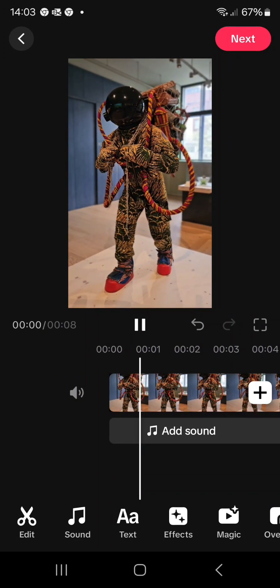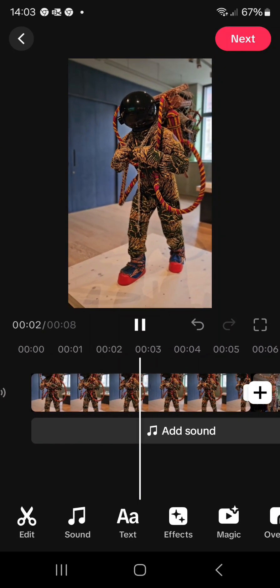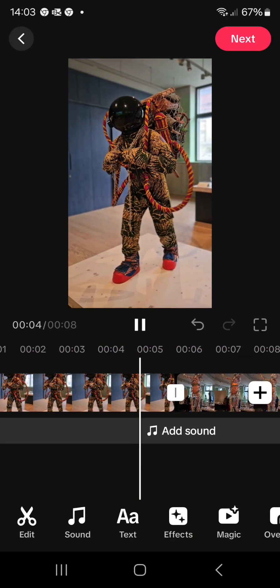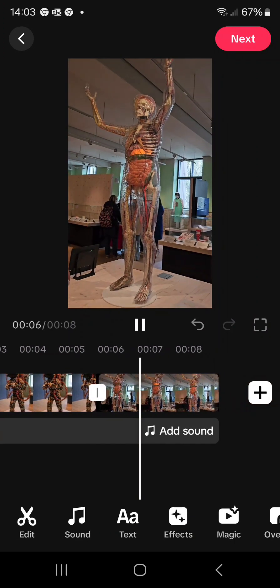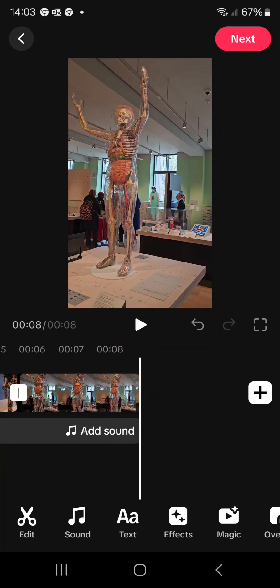If I press play you can see the video as it is now running. Of course I could edit either of these videos more or I could add more videos.